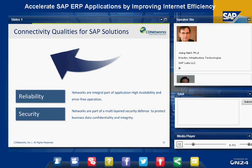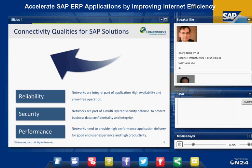The third quality is performance. We want end users — employees or customers of our customers — to like our applications, as they work with them every day. Wide-area networks and the Internet have real latency and bandwidth challenges that need to be overcome. We must avoid those wide-area network issues degrading the application experience for our customers.